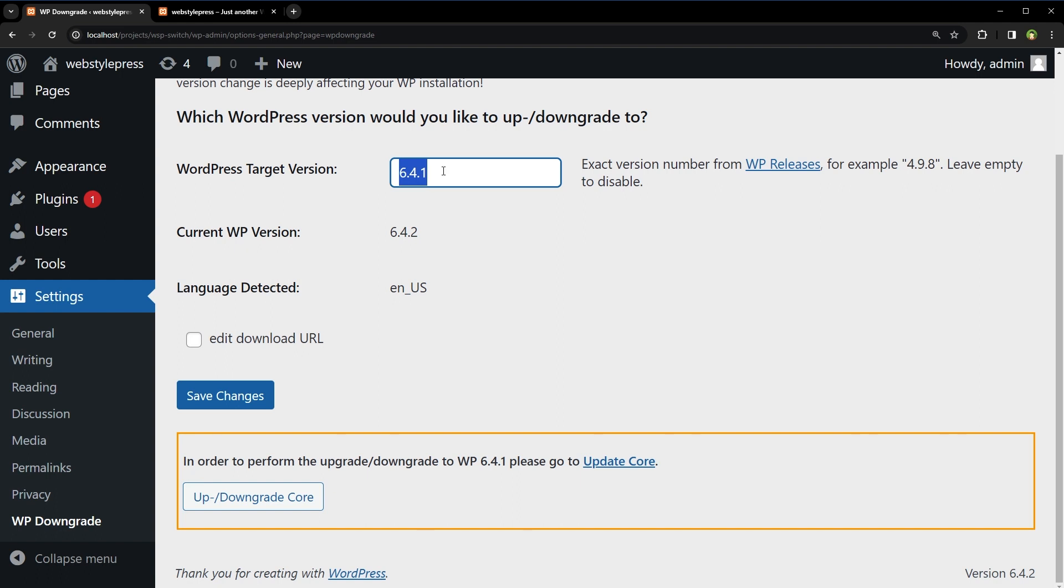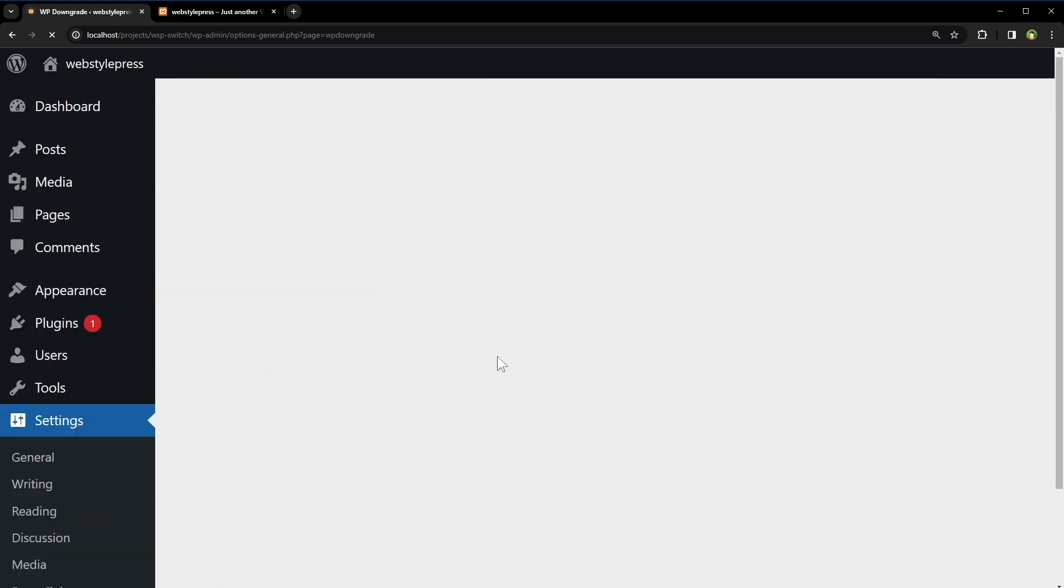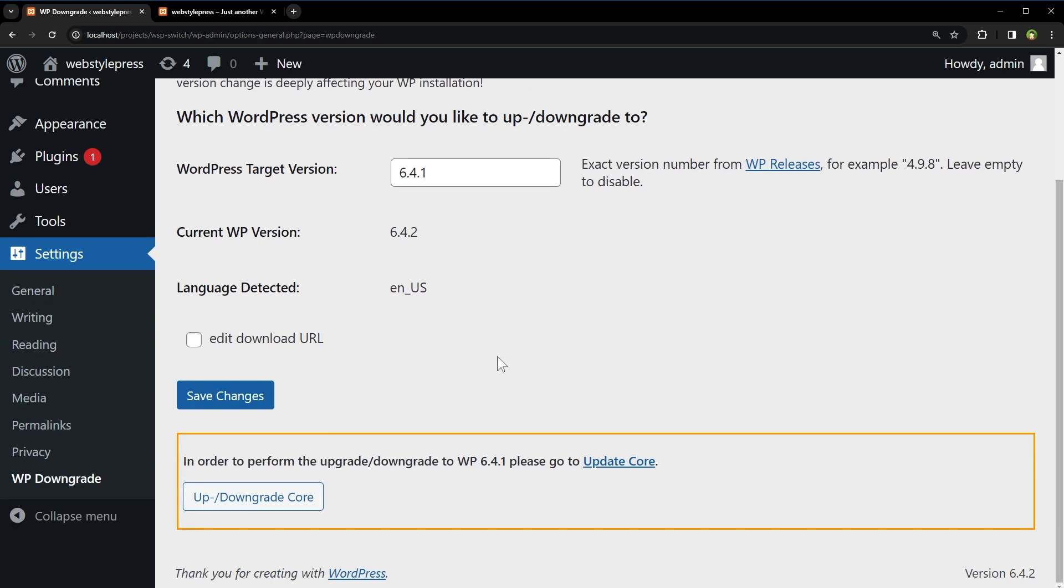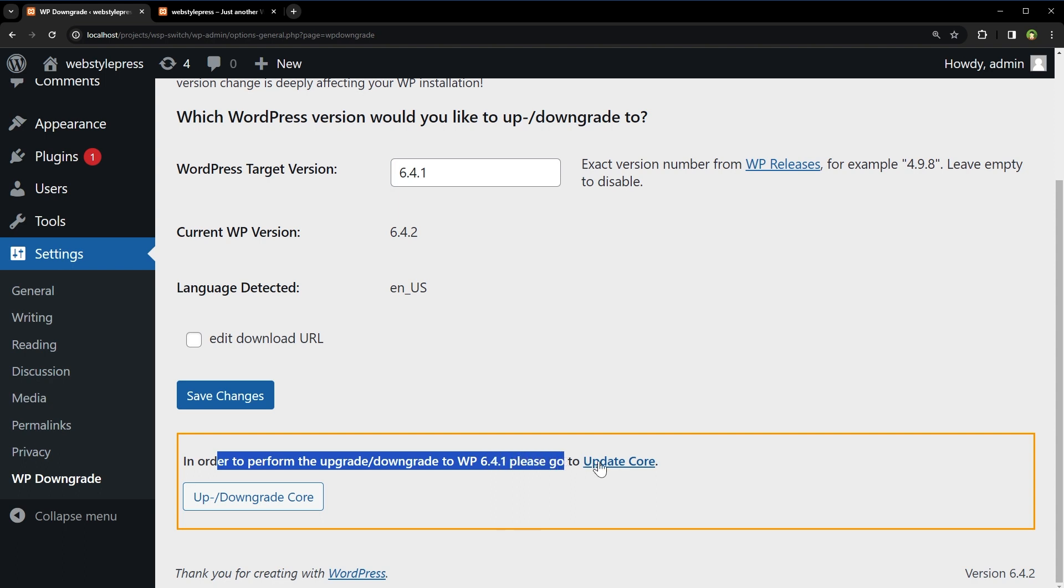After you have specified target WordPress version, click save changes. In order to perform the upgrade downgrade to WP 6.4.1, please go to update core.